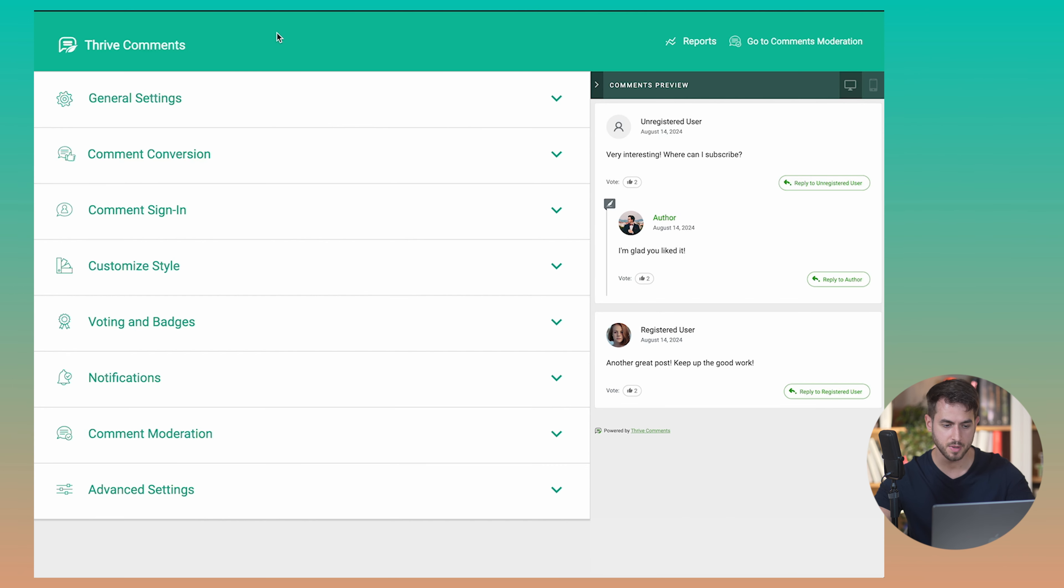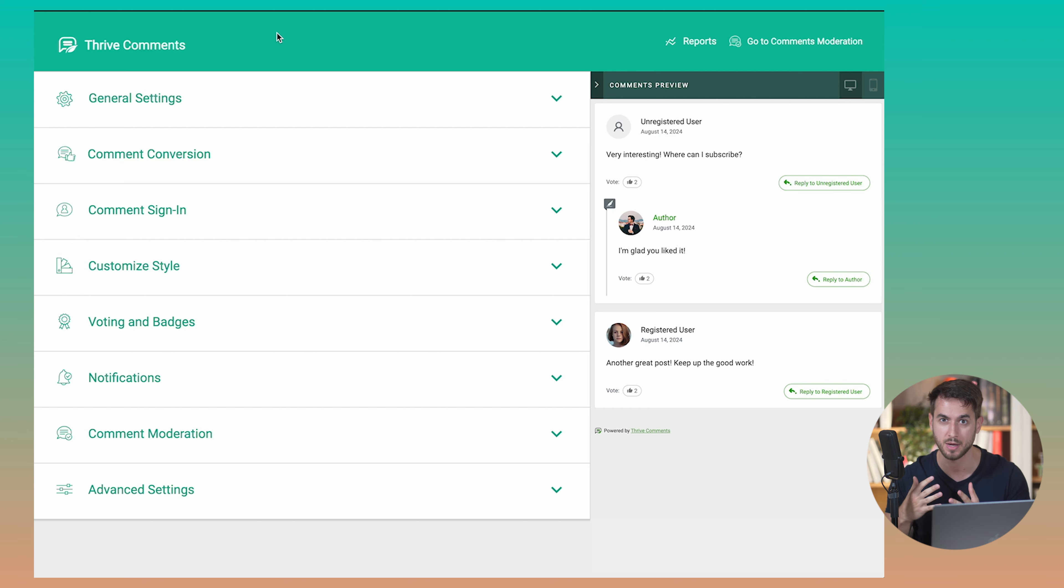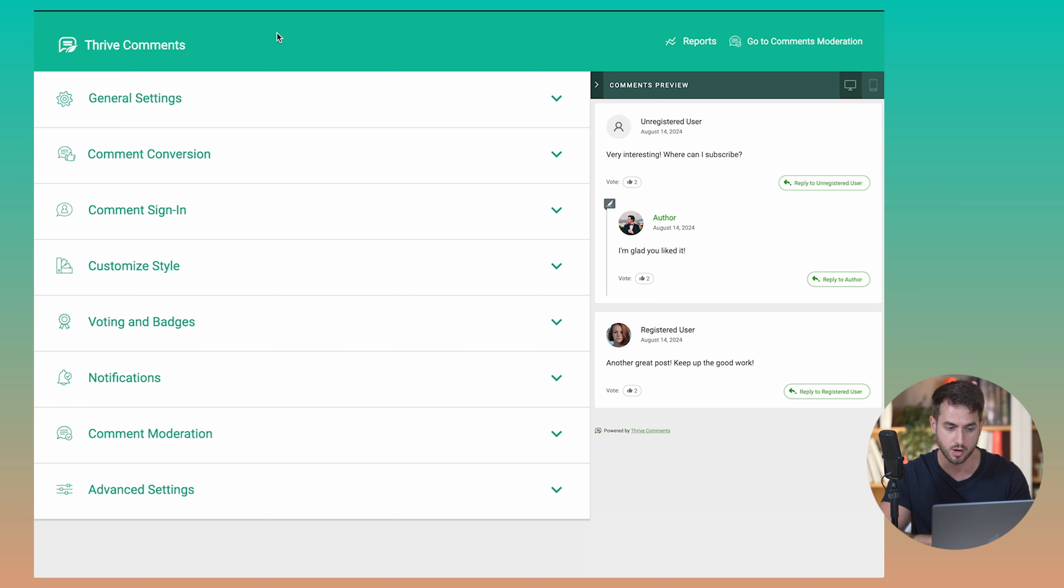Now, this is great for managing comments. But what also makes Thrive Comments really special is that it also enhances the way in which people are going to engage with your blog on the front end. And there are a variety of different ways in which it can do this. So Thrive Comments gives you a variety of different settings that you can play with to really enhance how your comments are going to look like and behave on your blog articles.